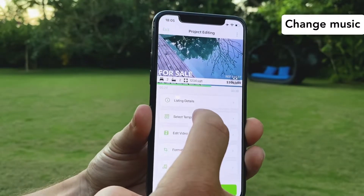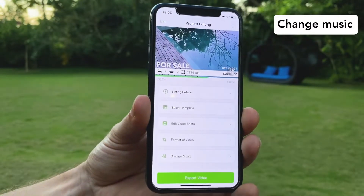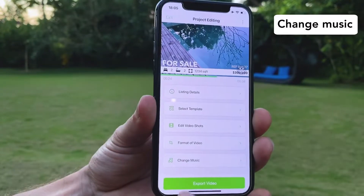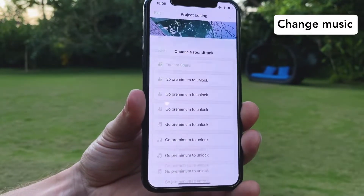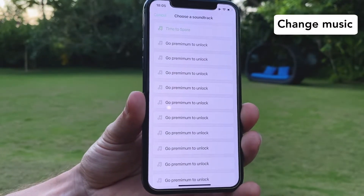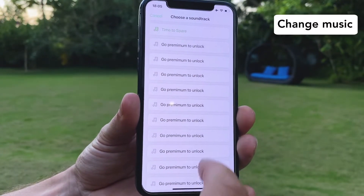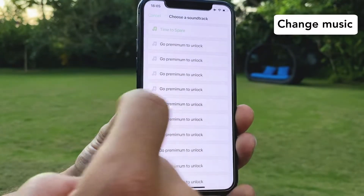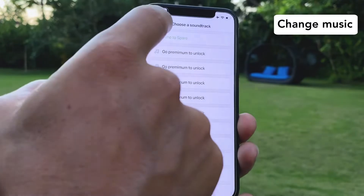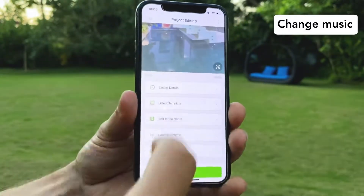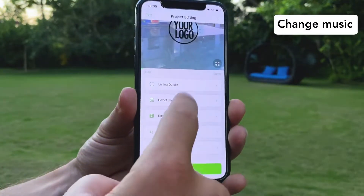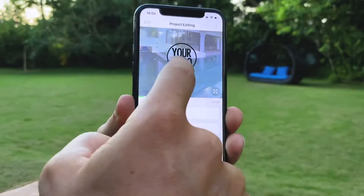If you want to change the music you click on change music. Here we are on the demo version but with the full version you're going to have all the music there — you select it and click save and the music will change.